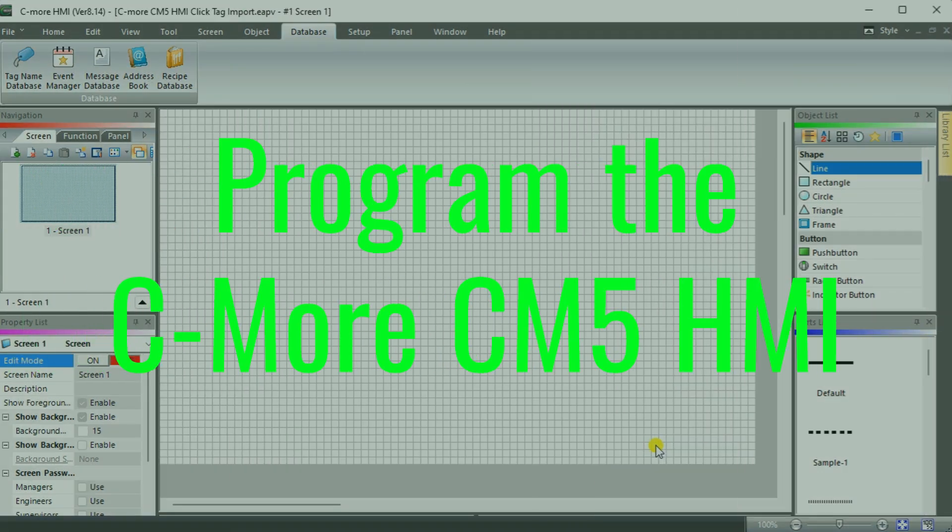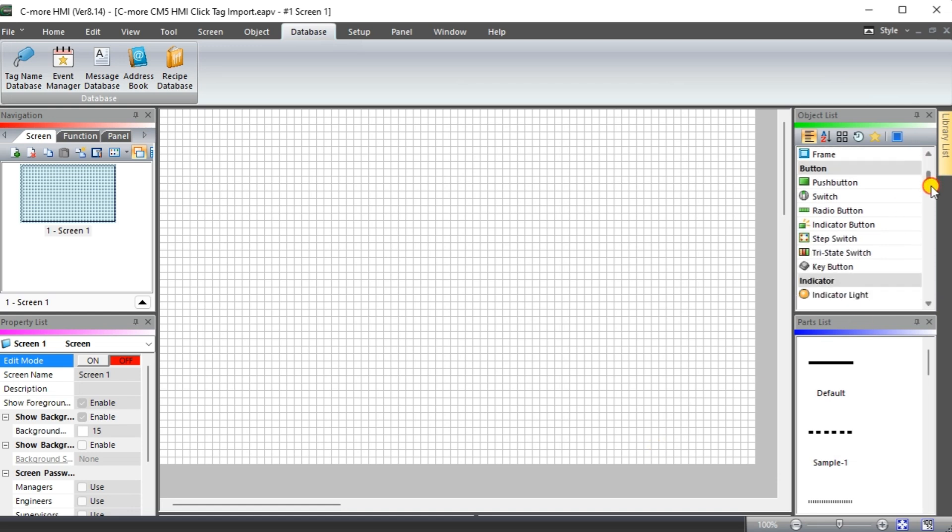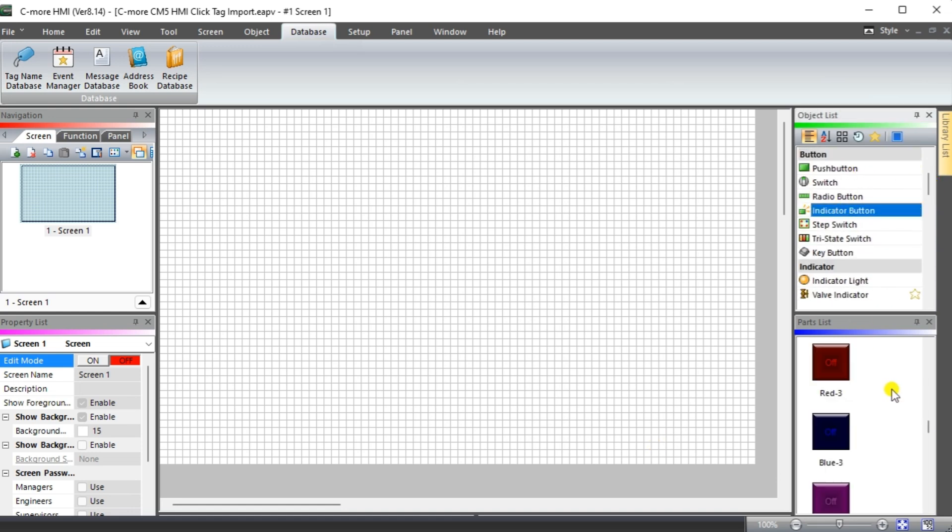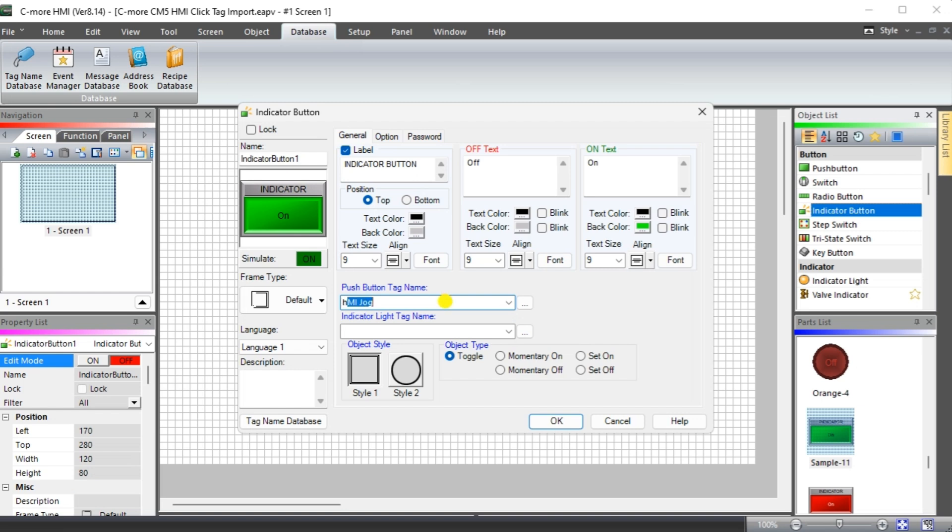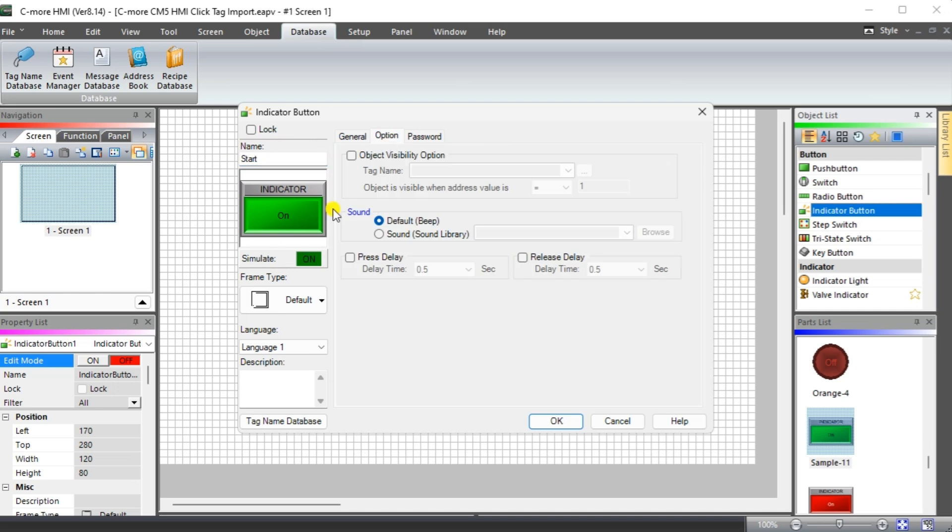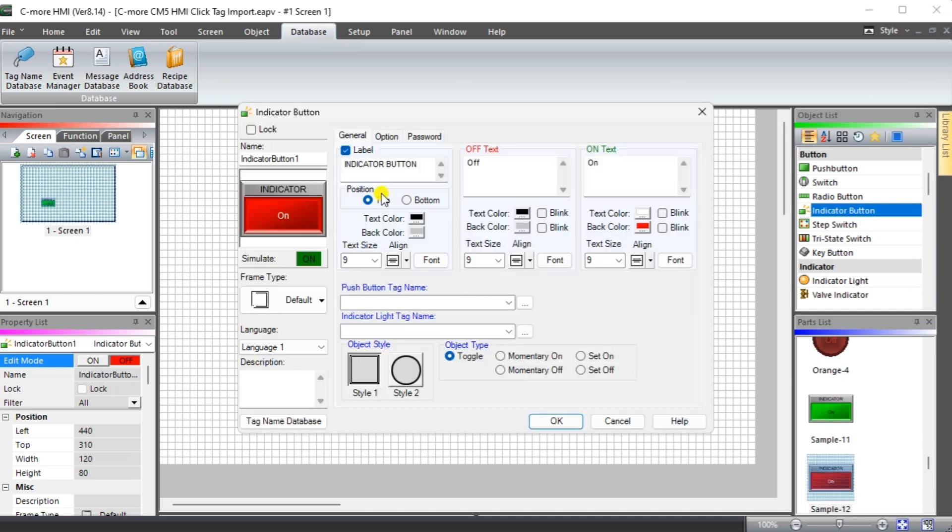Program the C-more CM5 HMI. We can now program the C-more CM5 HMI using the imported Click PLC tags. Our screen will have three indicator buttons representing the start, stop and jog buttons. All these buttons will be momentarily on when they are pressed.